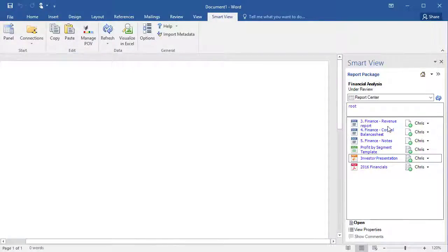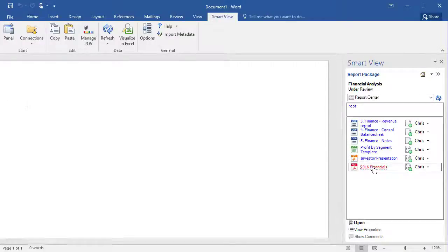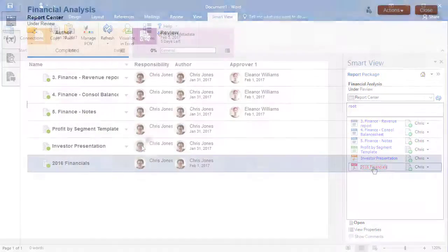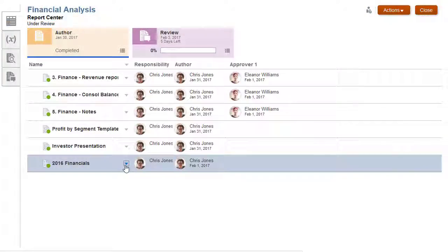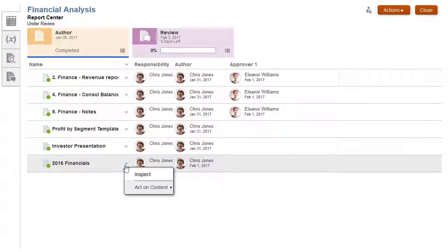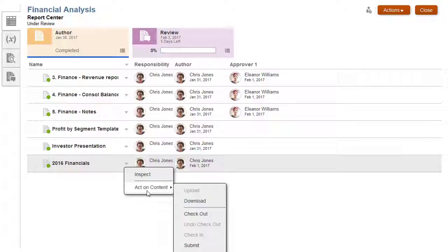Other file types, such as PDF, can be launched from Smart View, but all workflow actions must be performed through the Enterprise Performance Reporting web interface.